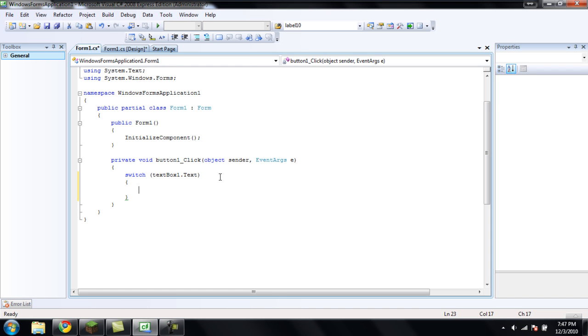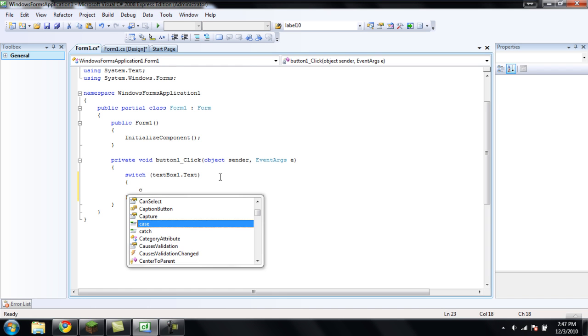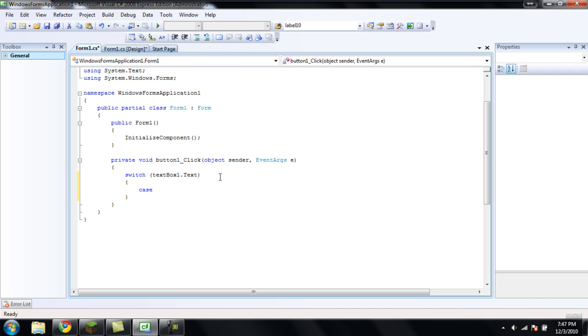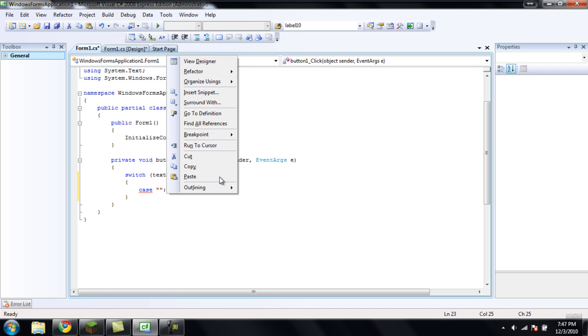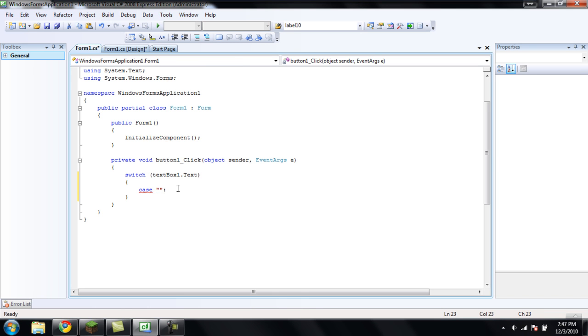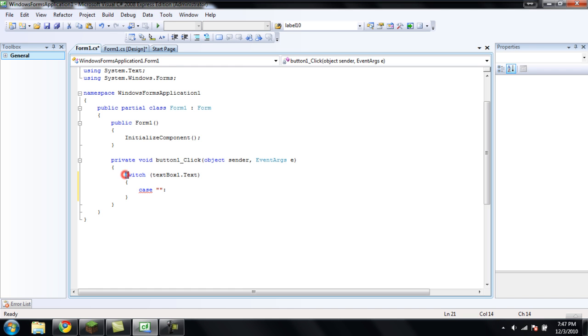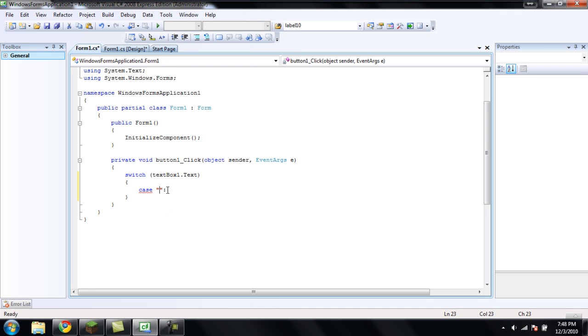And now, what you're going to want to do is type case, and then put two quotes like this, and a colon. So, what this will do is, it's going to switch textbox1's text. It's like an if statement. So, if textbox1.txt is whatever we have in this case statement thing right here, it will do the code after the colon.